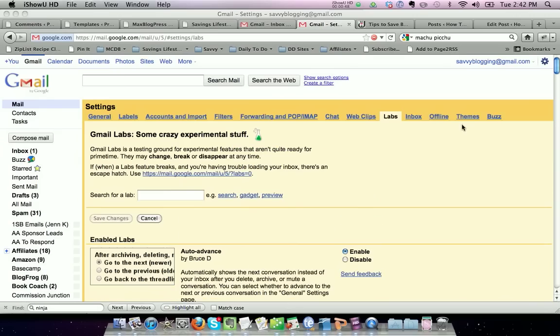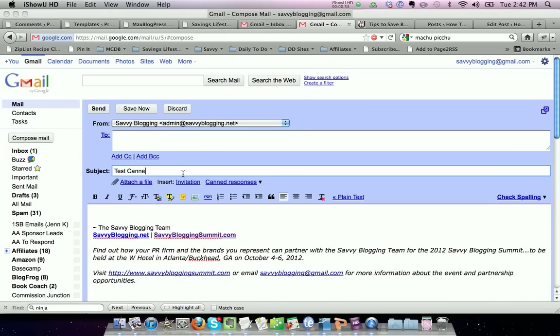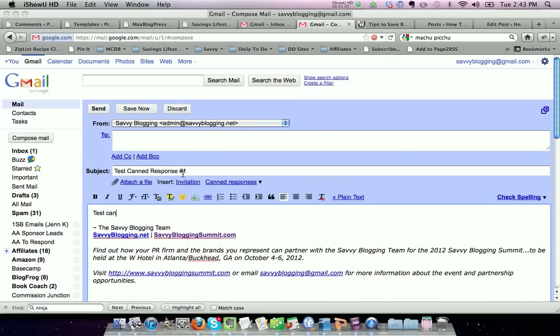Now we want to create a canned response. We'll go ahead and do a test canned response and add whatever language. This is going to be the same content you're sending on a regular basis. For this example, I'm going to keep it short to say 'test canned response without updates.'